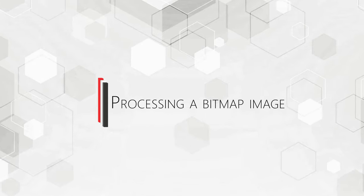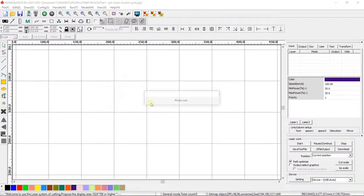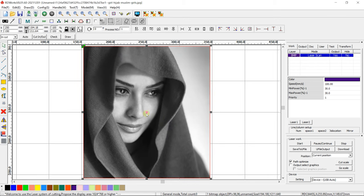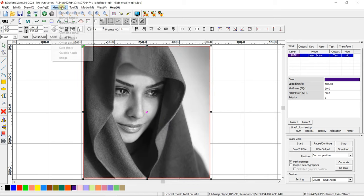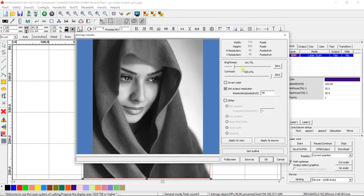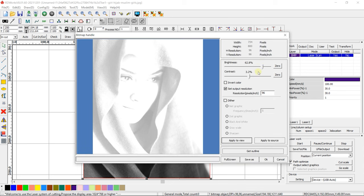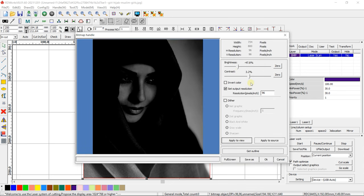Processing a Bitmap Image. Download a bitmap image via File Import. Go to Handle Bitmap Handle. With a Brightness Cursor, you can increase or decrease the brightness of the picture. With a Contrast Cursor, you can change its contrast. After changing the brightness and contrast, press Apply to View.